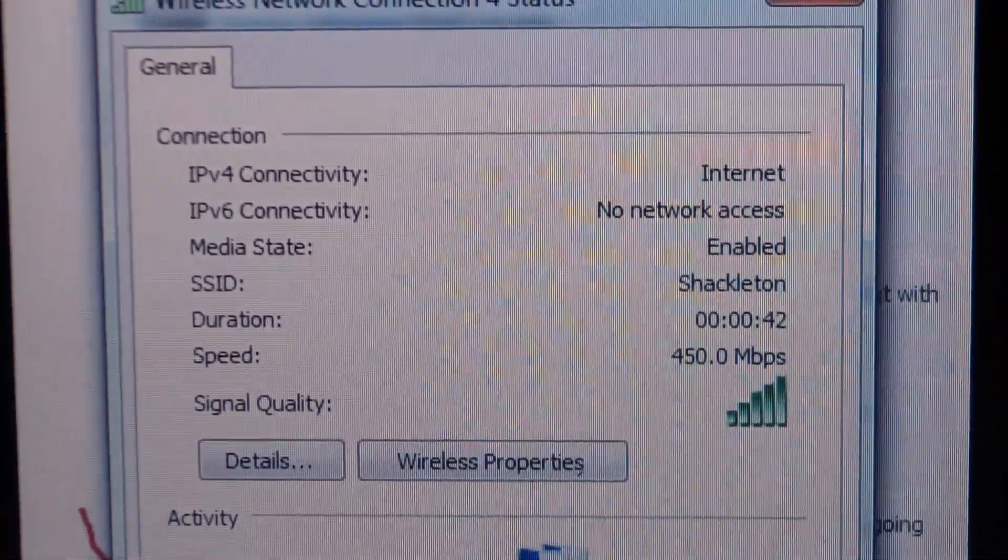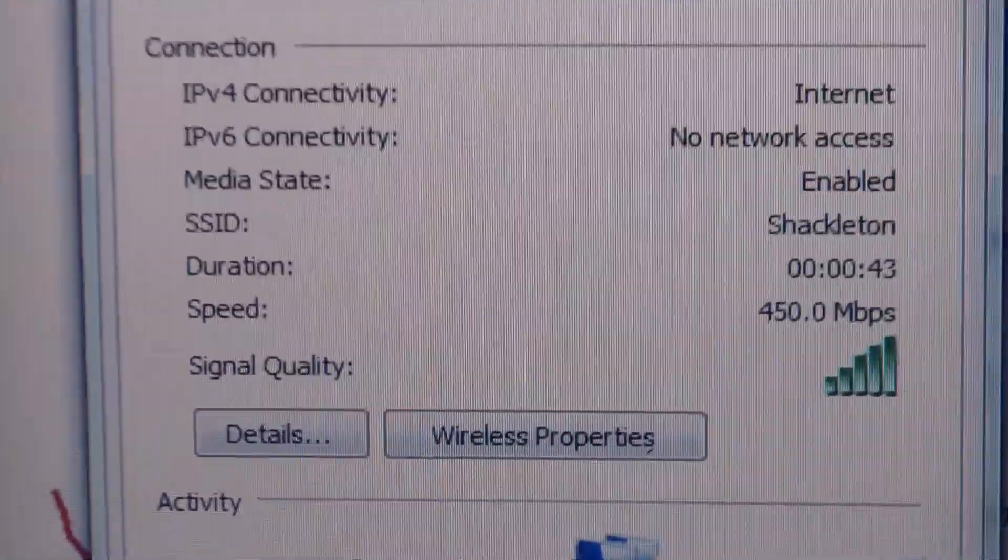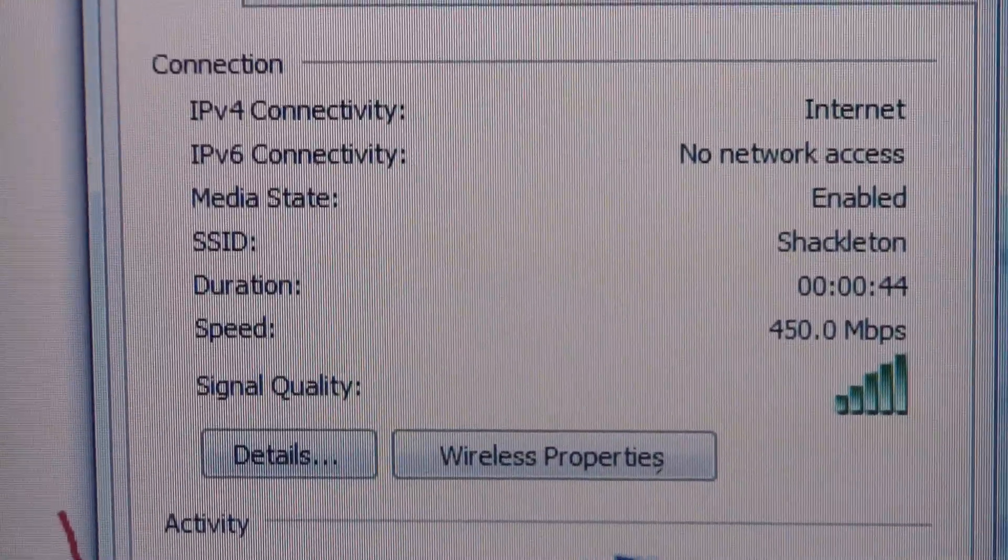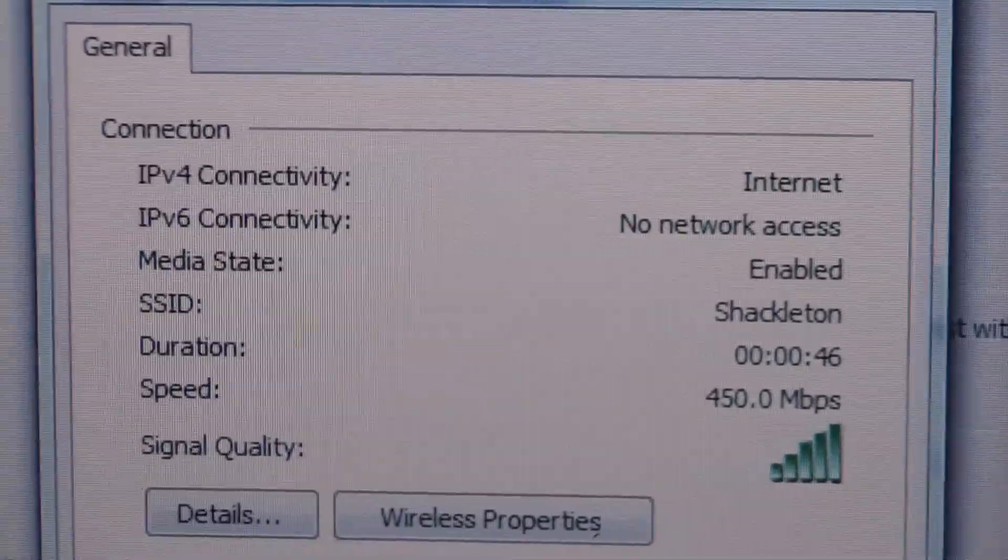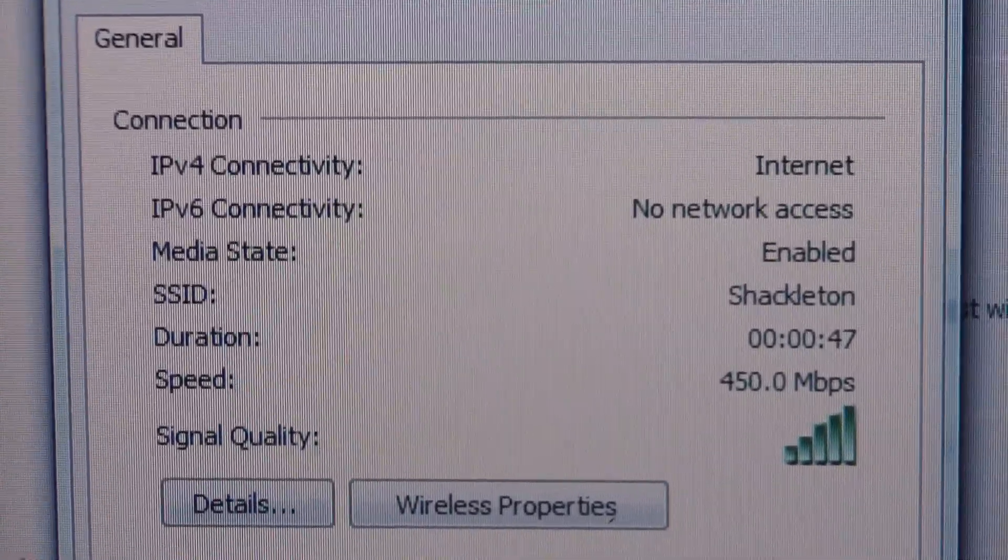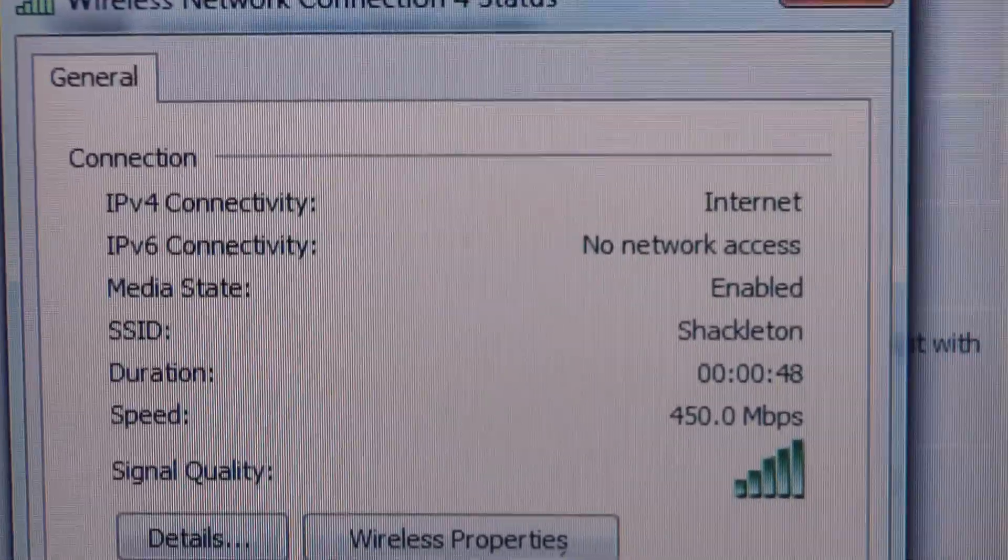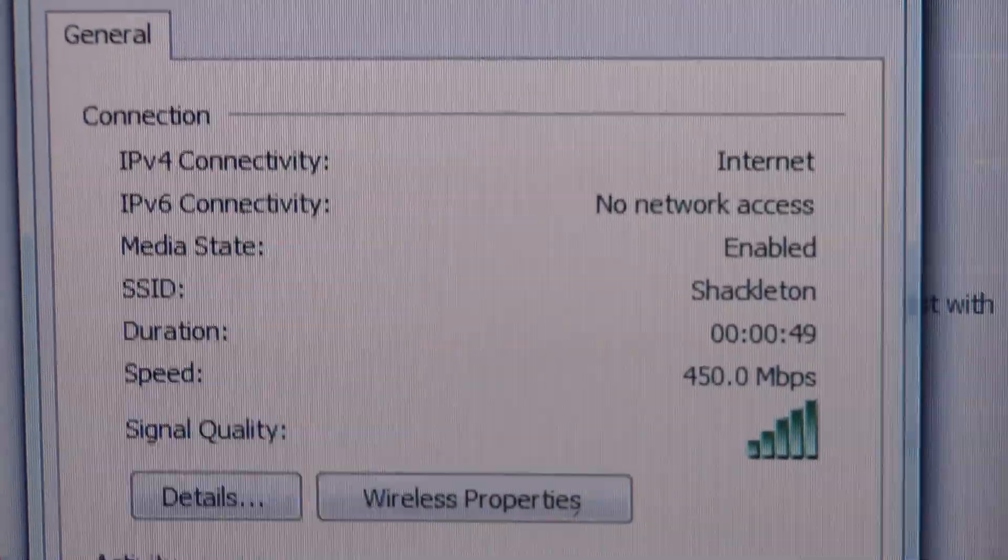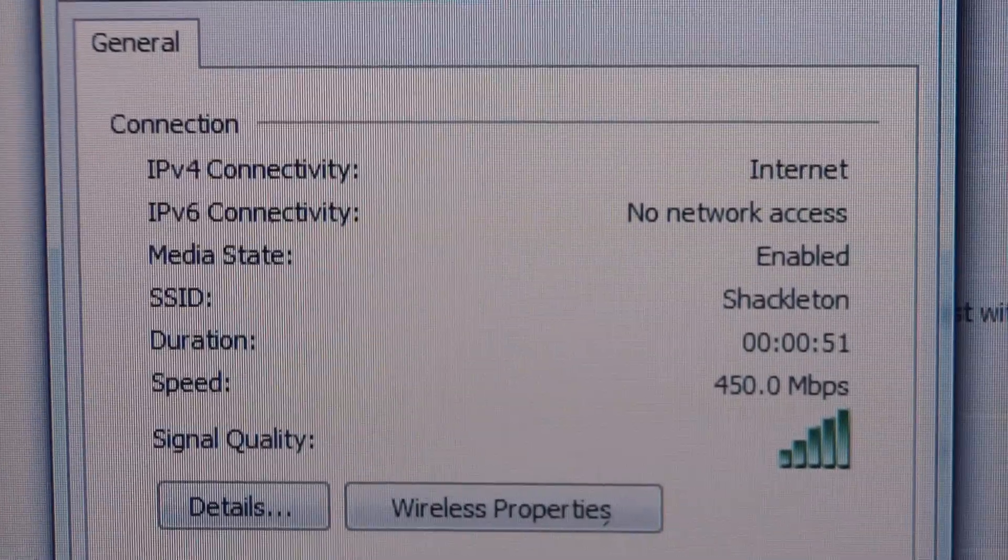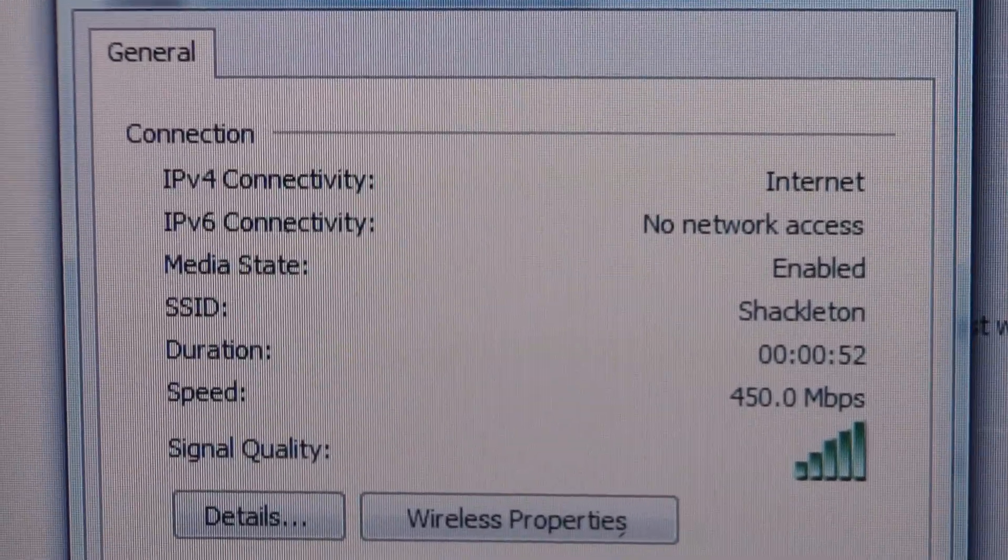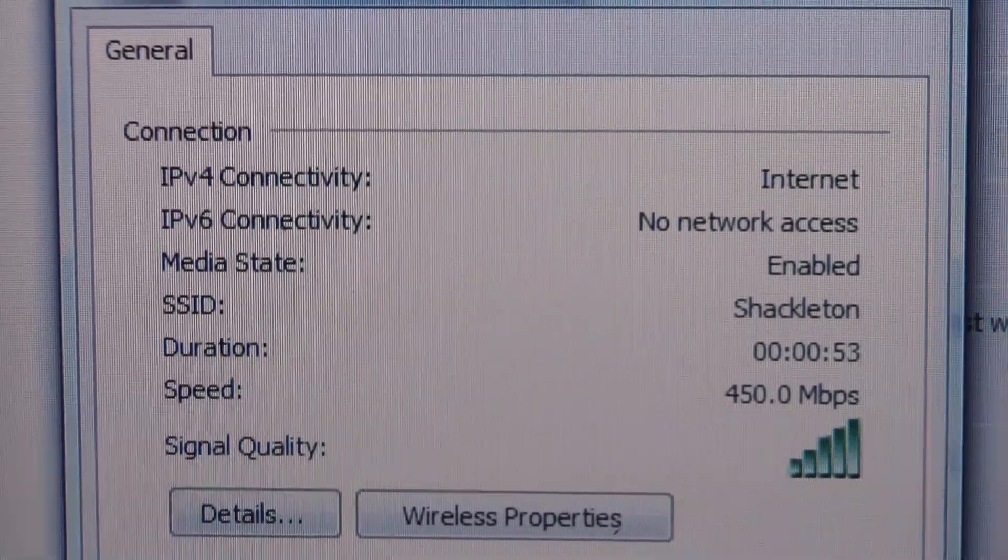Alright guys, this video is about how to upgrade your Dell Latitude or Inspiron to be able to get on the wireless network at 450 megabit per second.